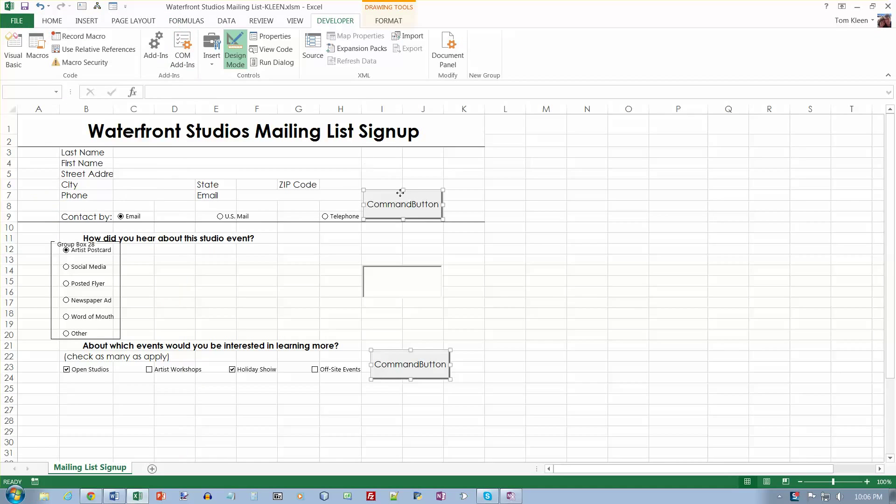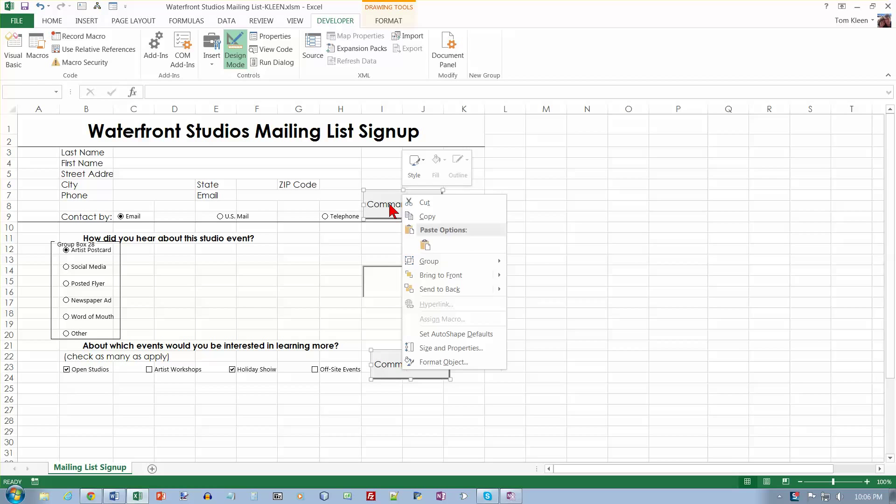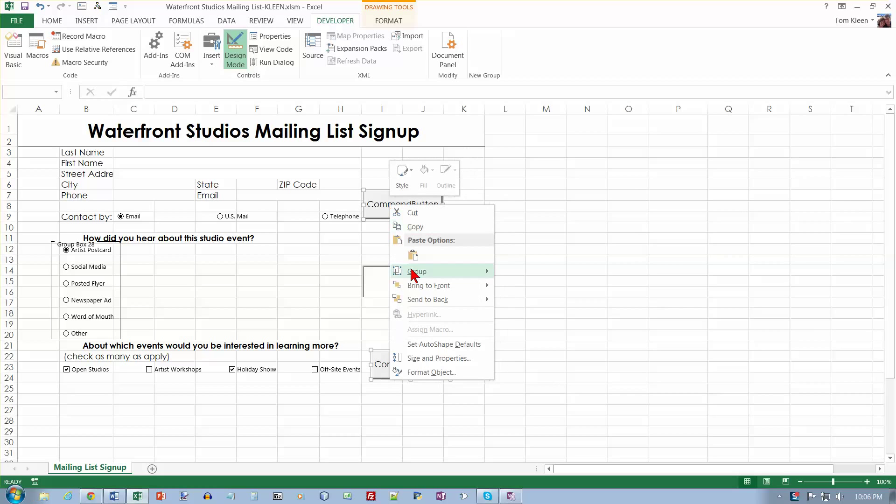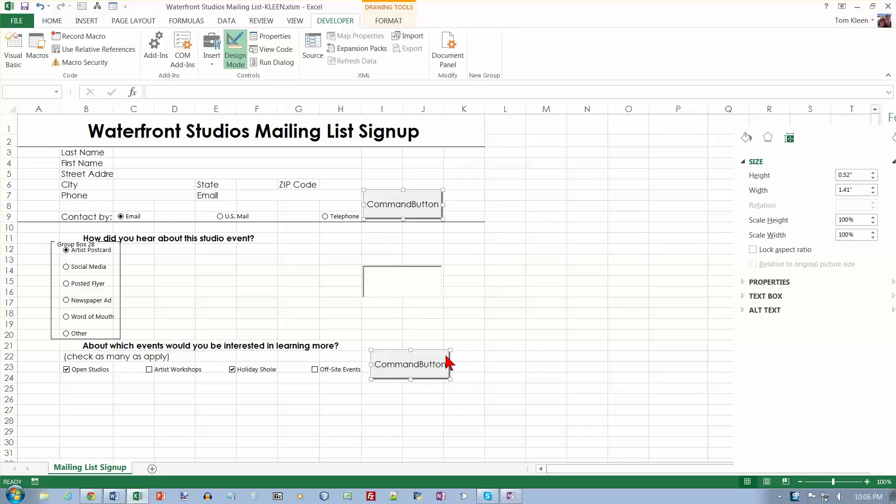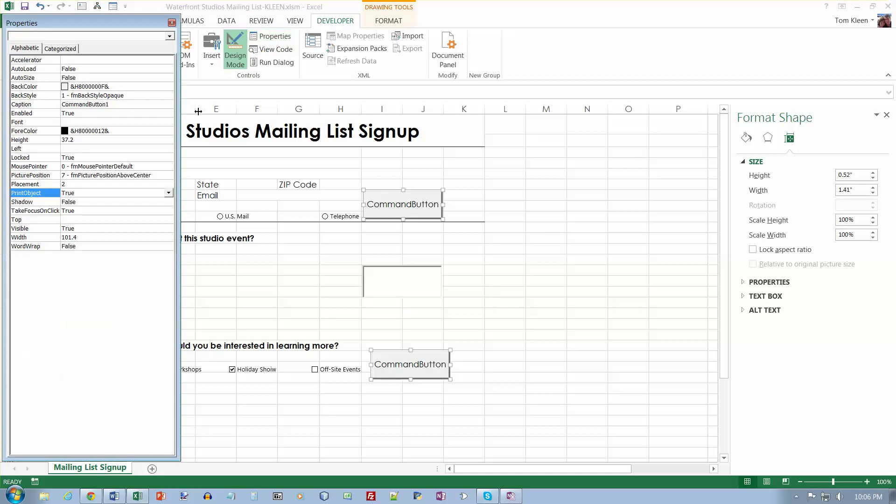Actually the way I usually do this is just right click and choose. Let's try that again. Maybe that doesn't work. Size and properties. Now that's a different one. Sorry about that. So let's go to properties here and tap or click the back color property.